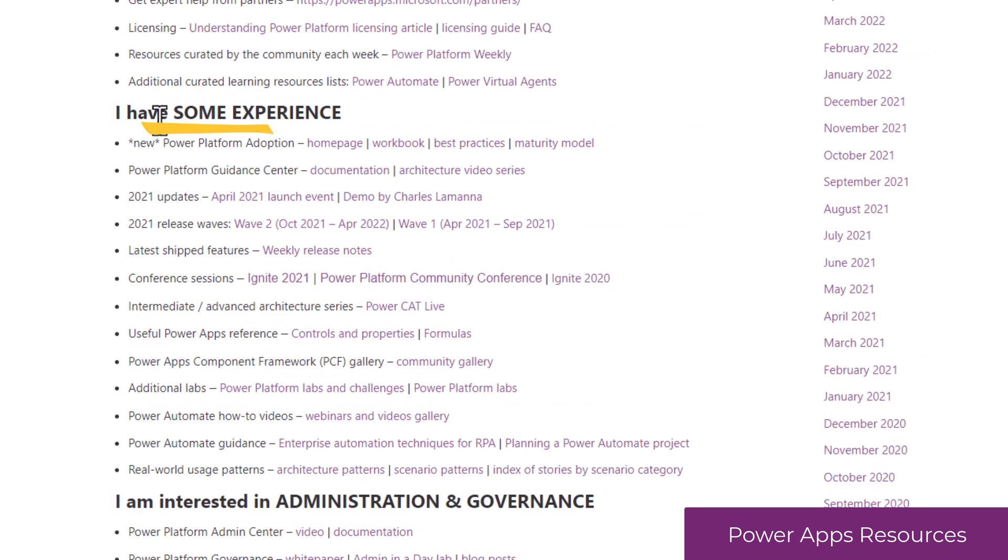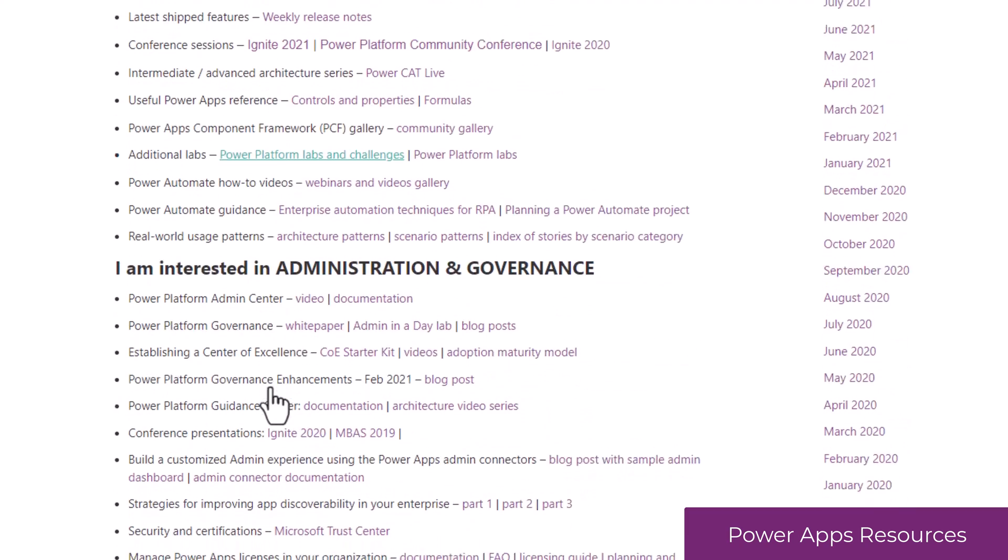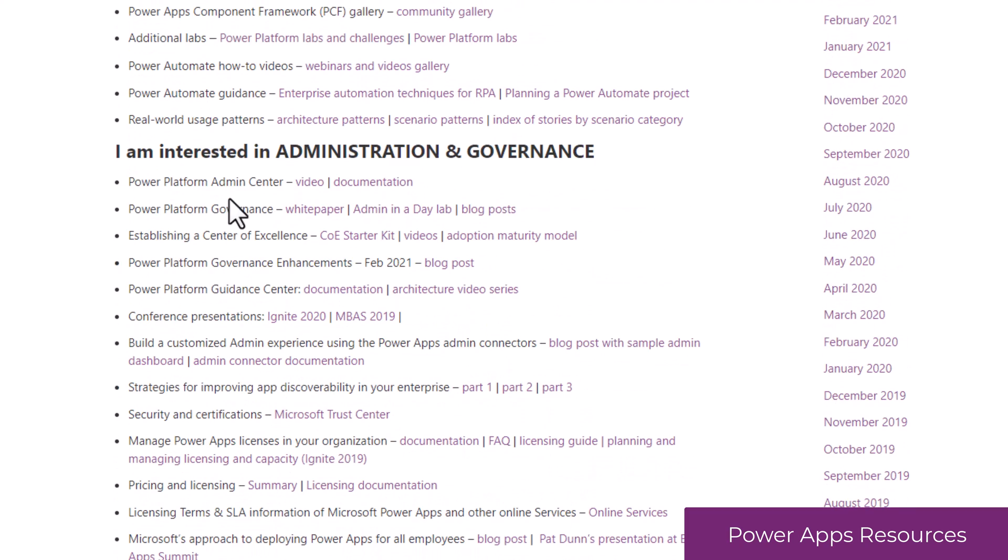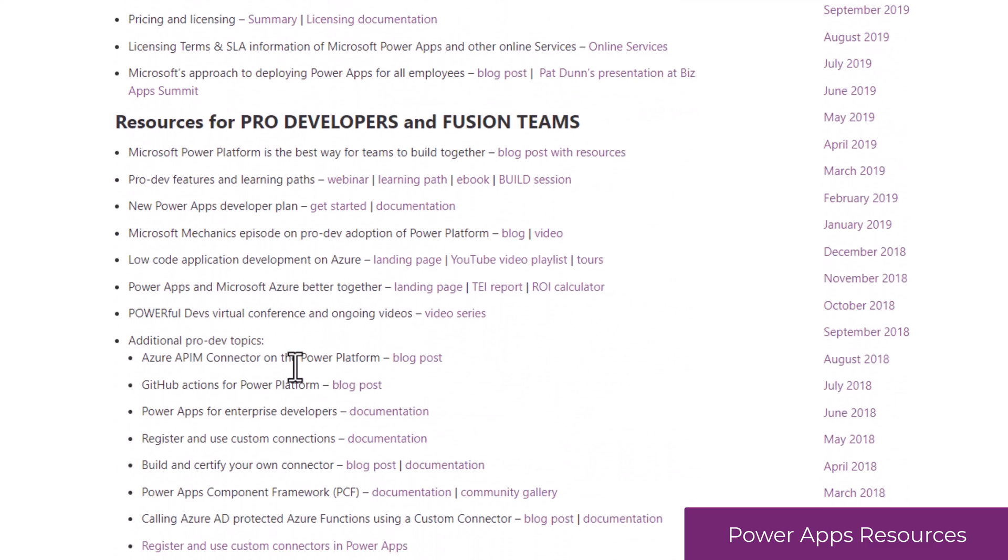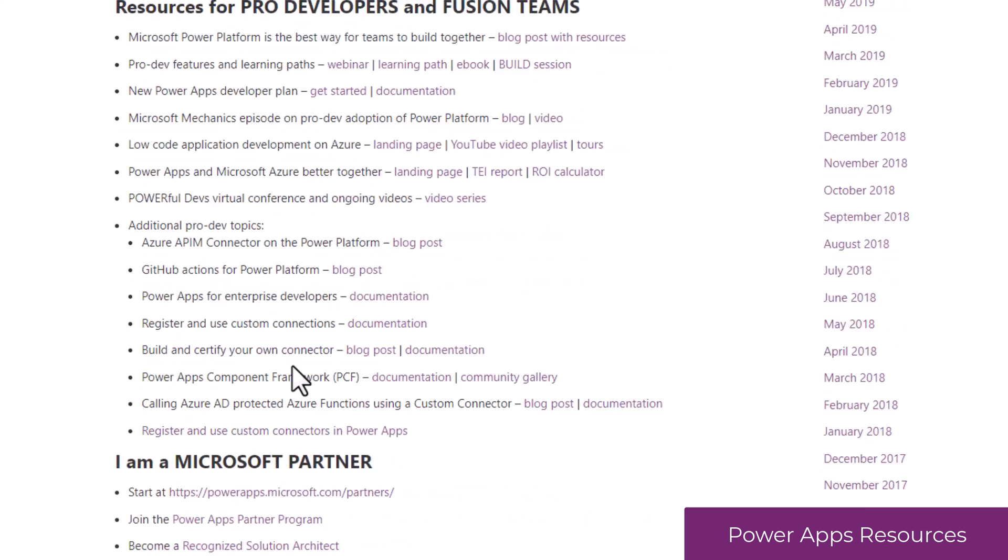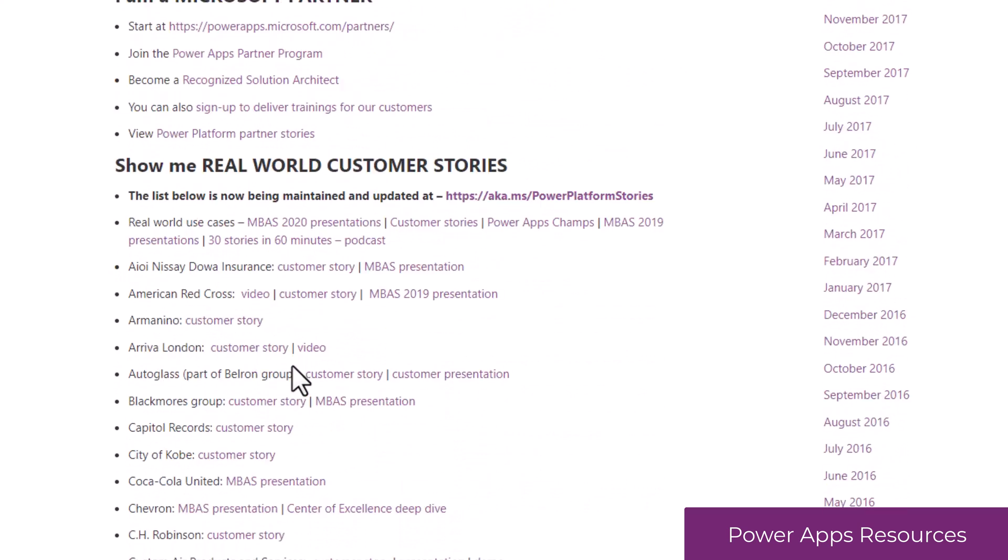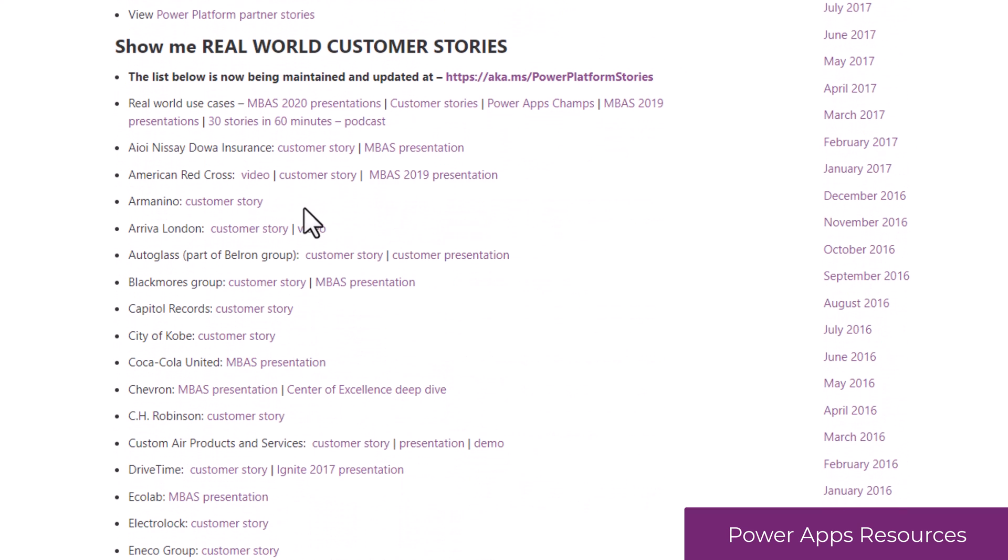For folks who have some experience with the platform, here are some good reference links to take your skill set to the next level. For folks interested in administration and governance, ProDevs, Fusion Teams, real-world customer stories, and a lot more.